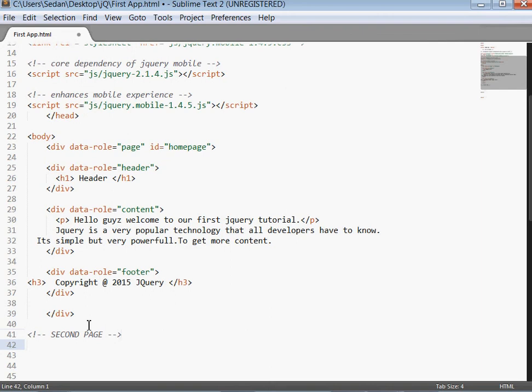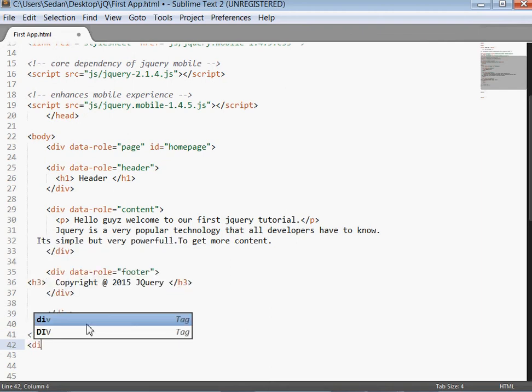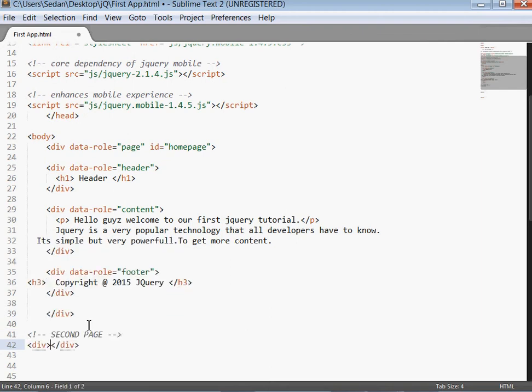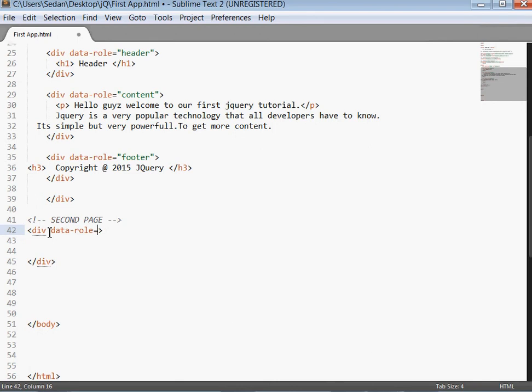Then I'll come and say div, save, data role is equal to page. Id we'll assign it to page 2.